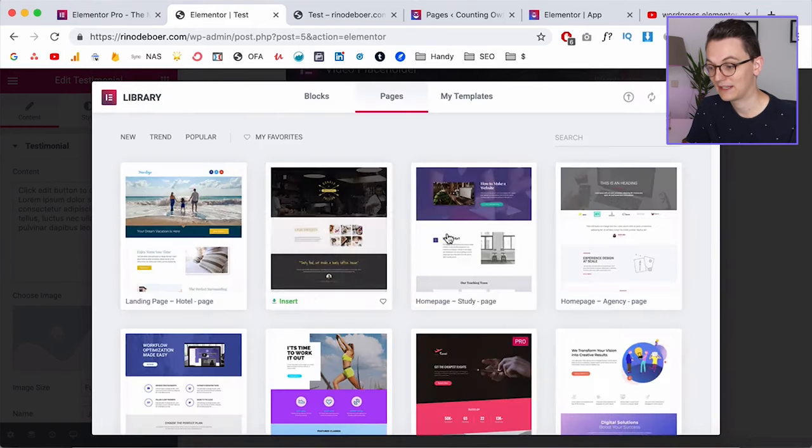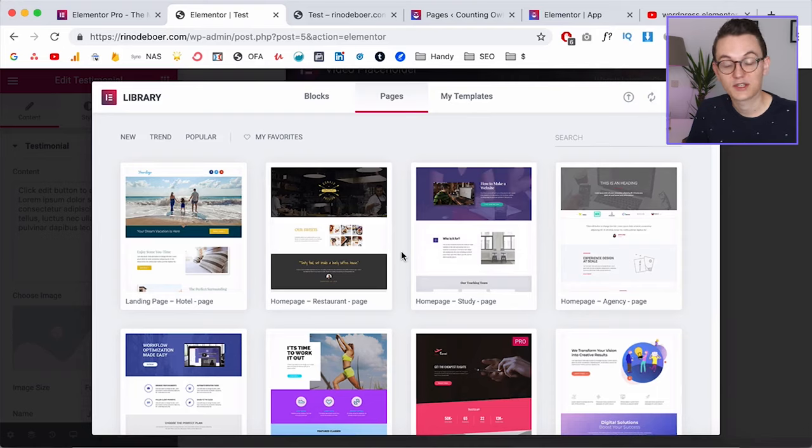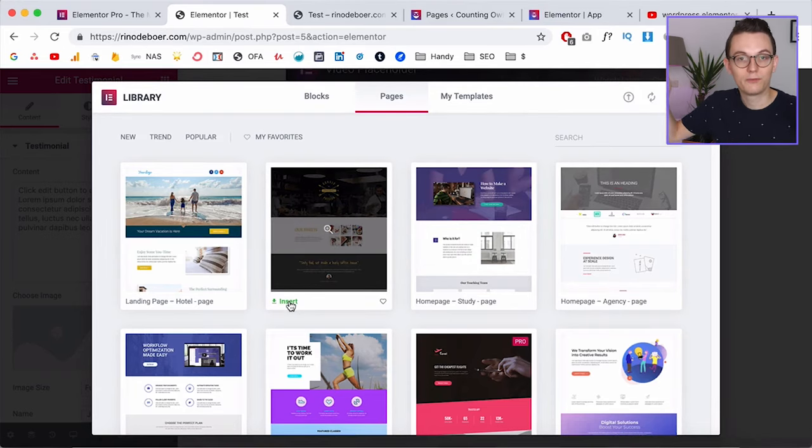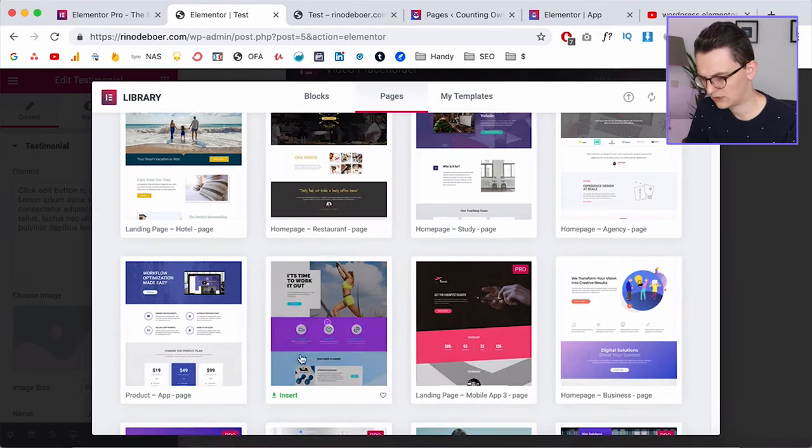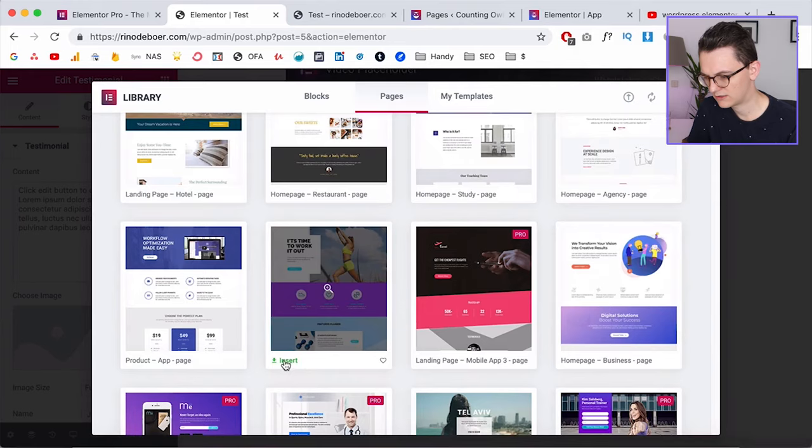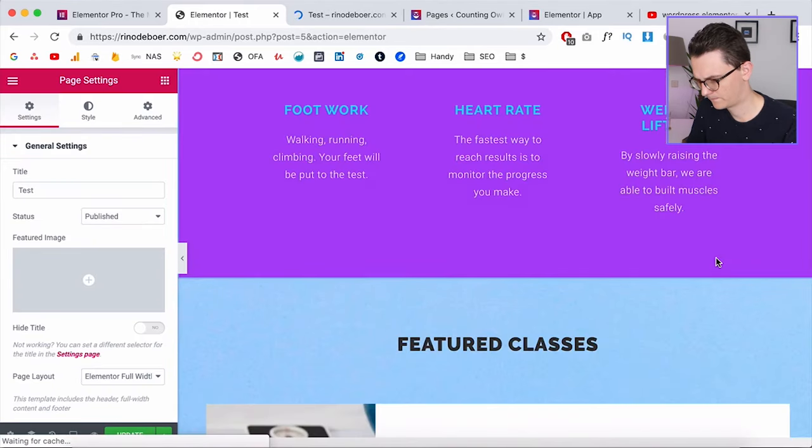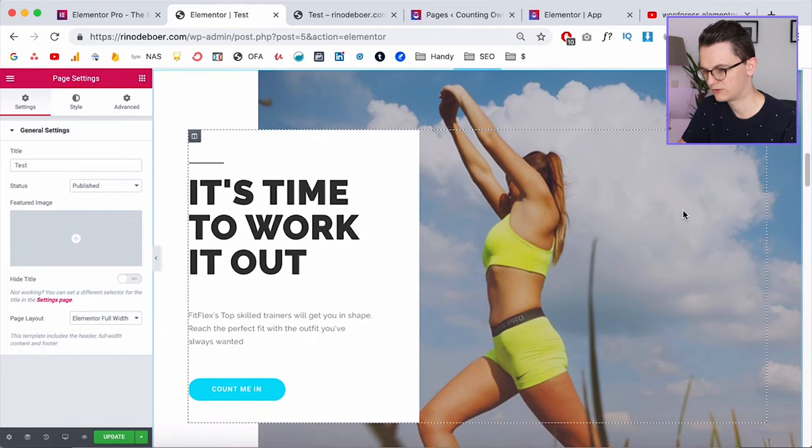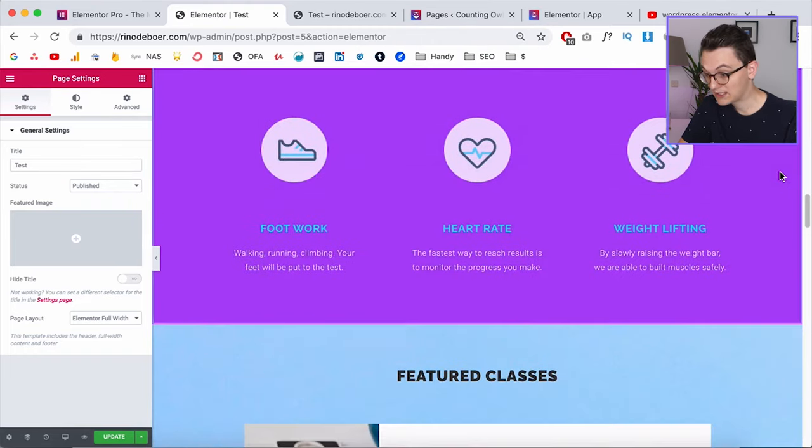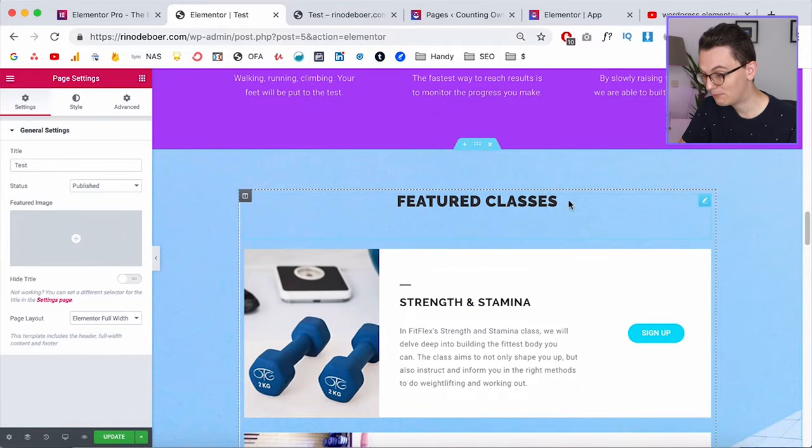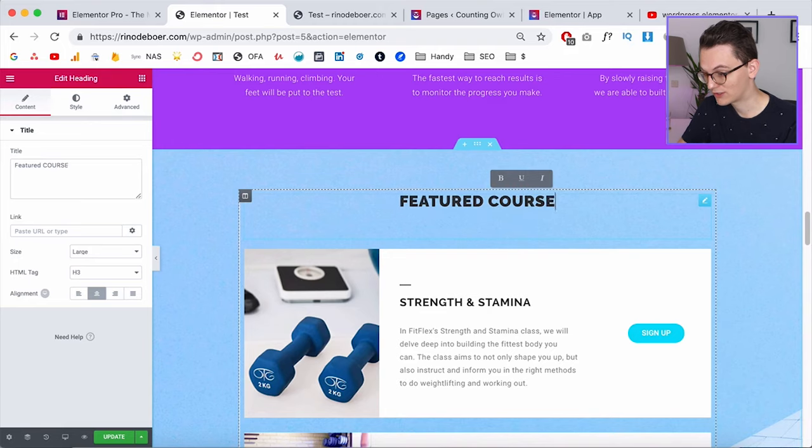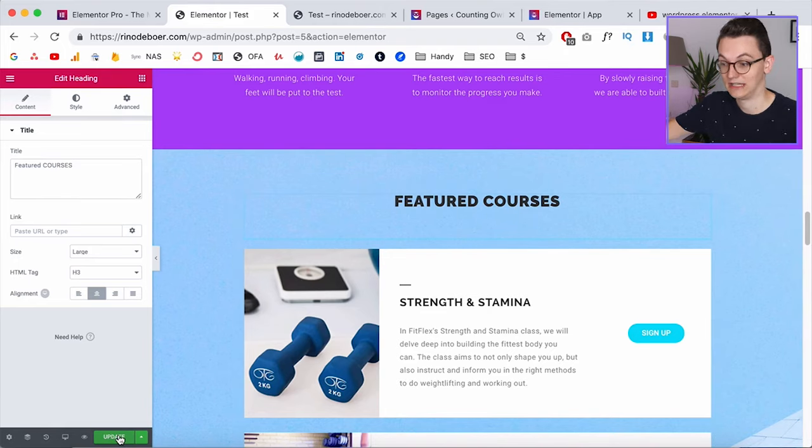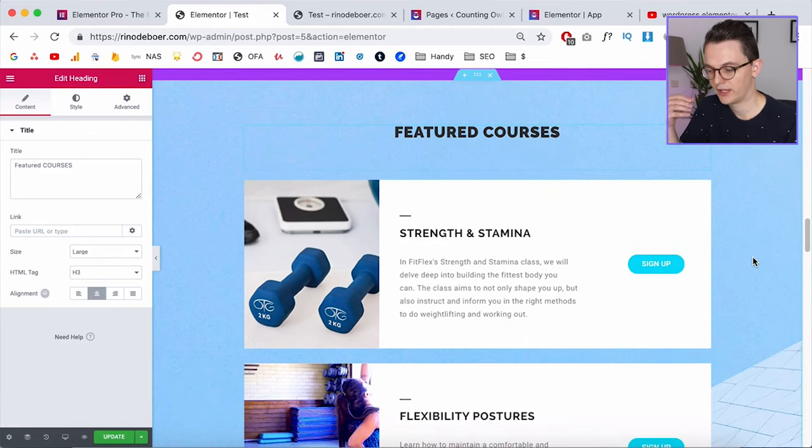Now what's even better is that you can insert them. So if you have a template that's similar to the website you want to create you just click on insert and then this whole page is inserted into your page. And then you can change that page. So let's insert this page. Now this whole page is inserted and I can just change the text in here. And if I then click update this page is also live. So this is super cool.